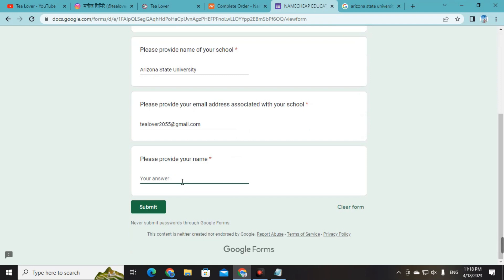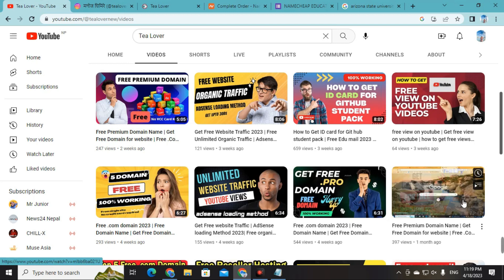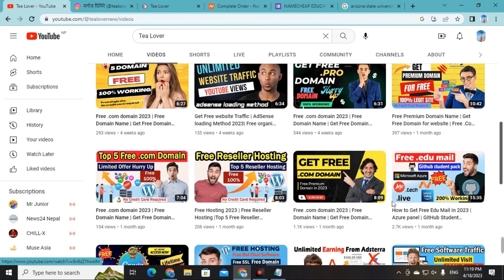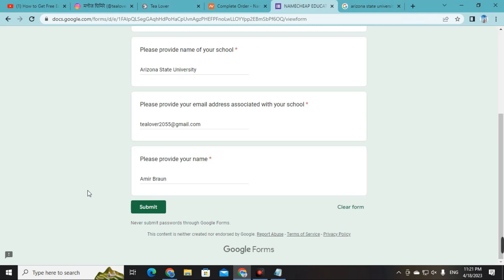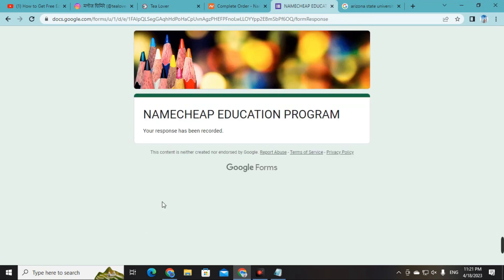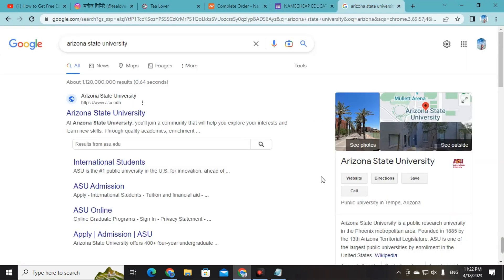Scroll down and fill in your name — use the same name you used when applying to Arizona State University. Make sure your data is saved for further use. The name used was Amir Brown, so type that name in the field. Make sure the information is correct; wrong information means you won't get the domain. Then click 'Submit.' Namecheap will manually verify that the person is studying at that college.